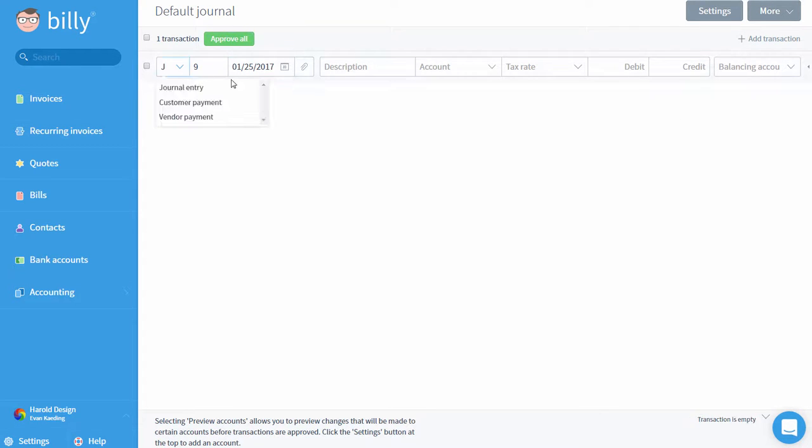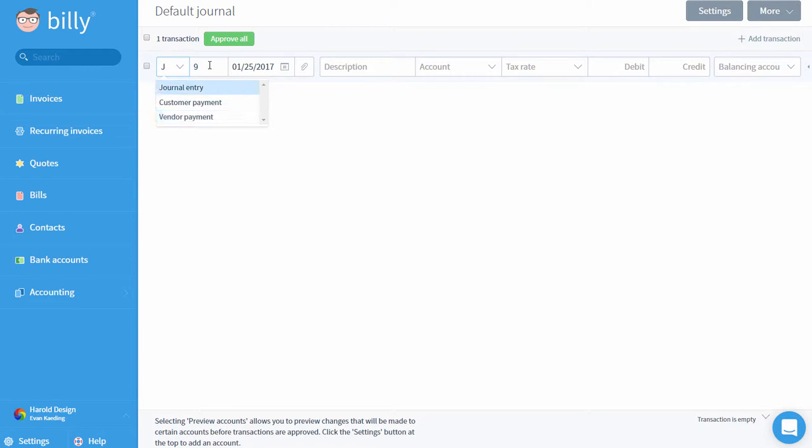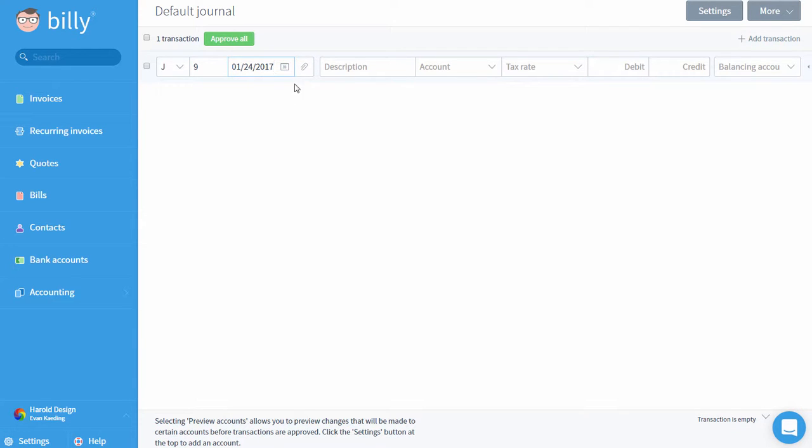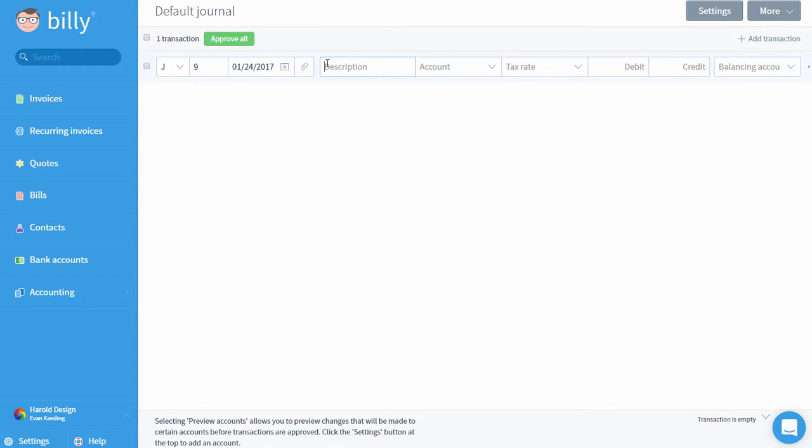A standard journal entry, a customer payment, and a vendor payment. We'll start by recording a cash purchase of property. With J selected on the left, we can edit the journal entry number, the date of the entry, and add an attachment if we need a reference document. By now you might have noticed there is only one line for this transaction. It will become clear in a minute why Billy starts with only one line.